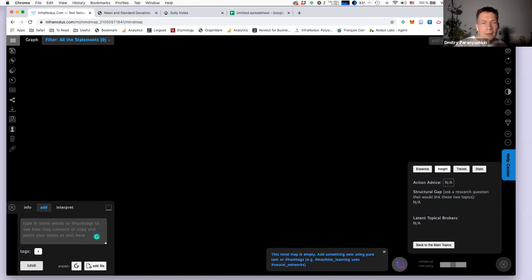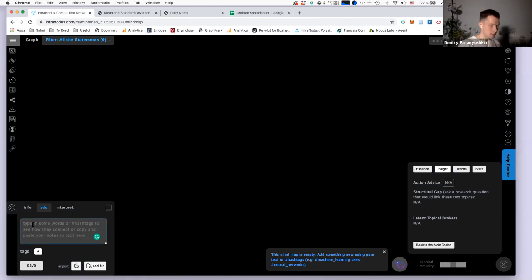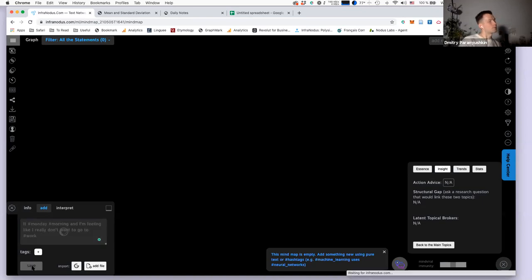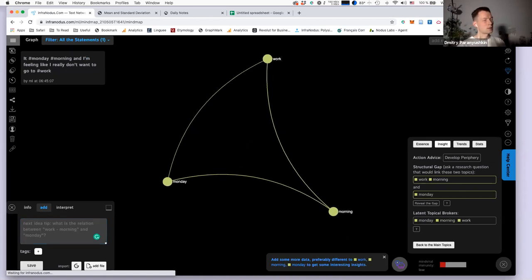Nicole asks: how do you hashtag or bracket more than one word — for example, 'Monday morning' rather than 'Monday' and 'morning' separately? You just use it as one hashtag — for example: 'it's #Monday_morning and I'm feeling like I really don't want to go to #work.' You hashtag 'Monday morning' and 'work,' then add the connection and it's created as one node.